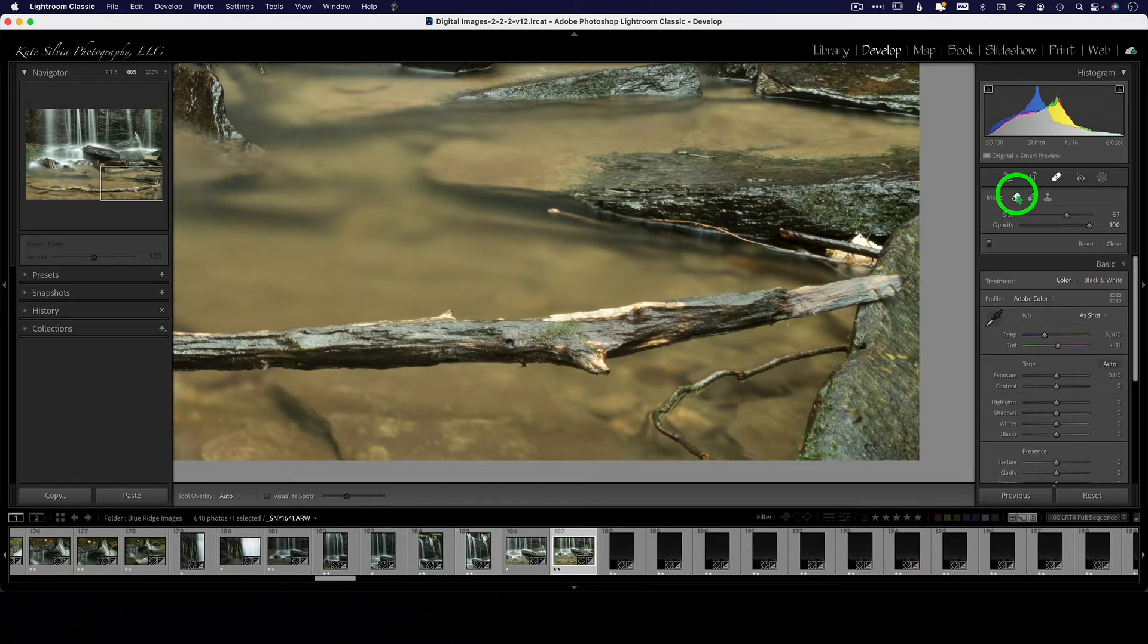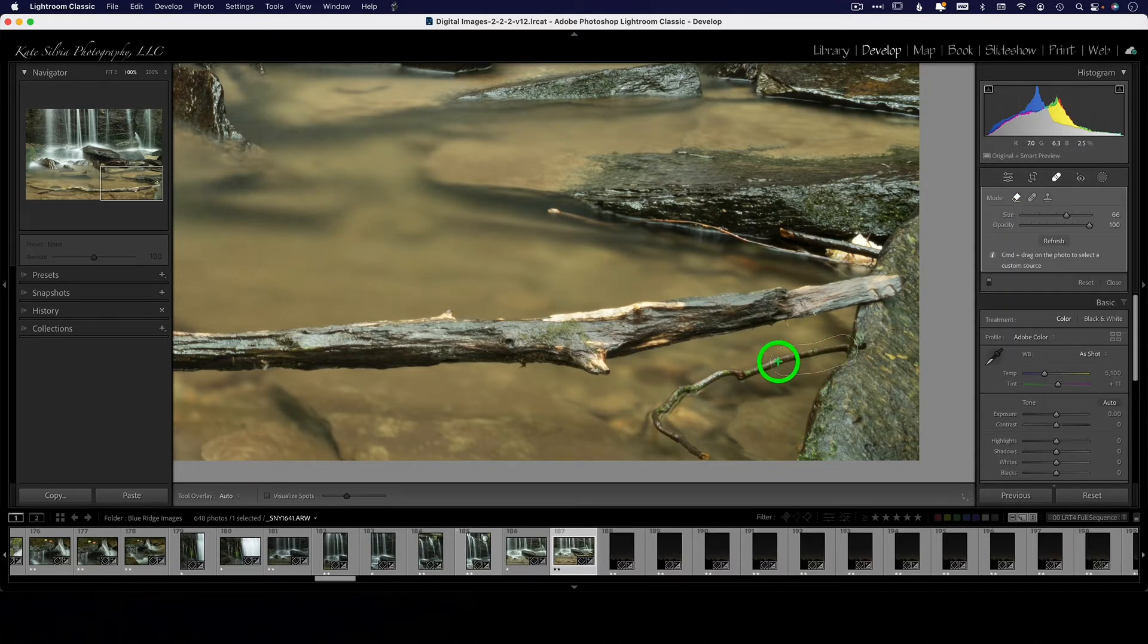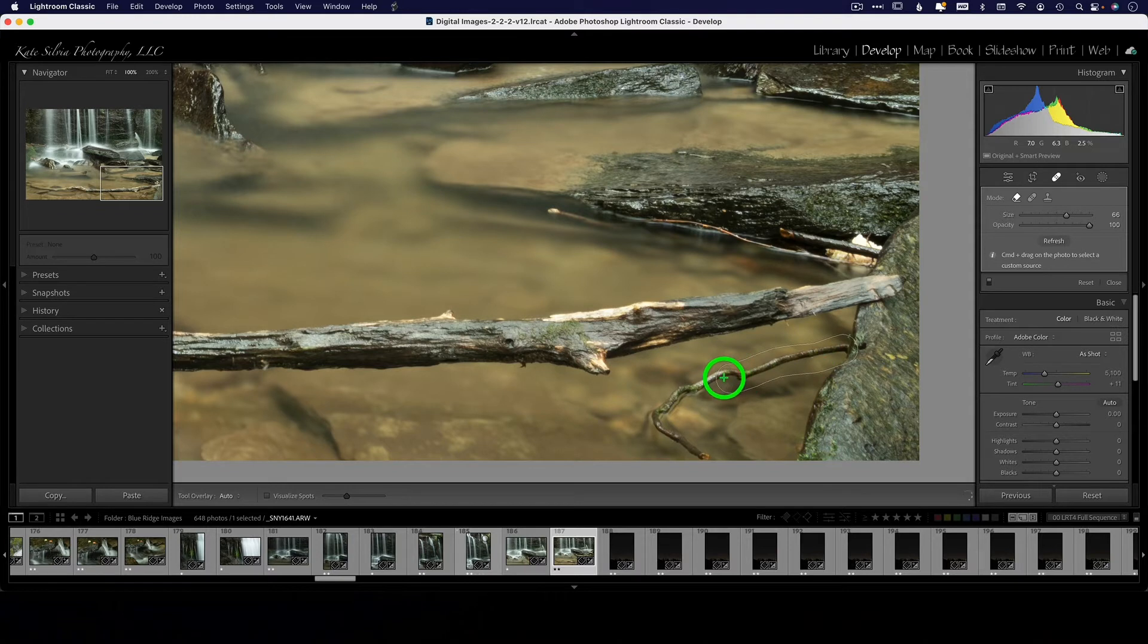This is something new, the Content Aware in Photoshop, I mean.